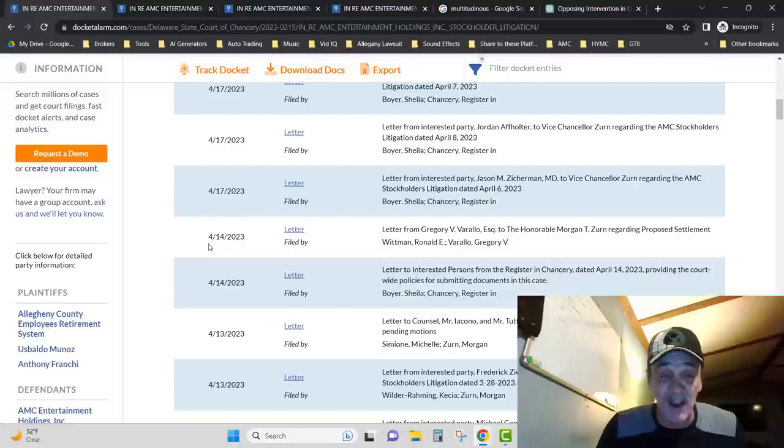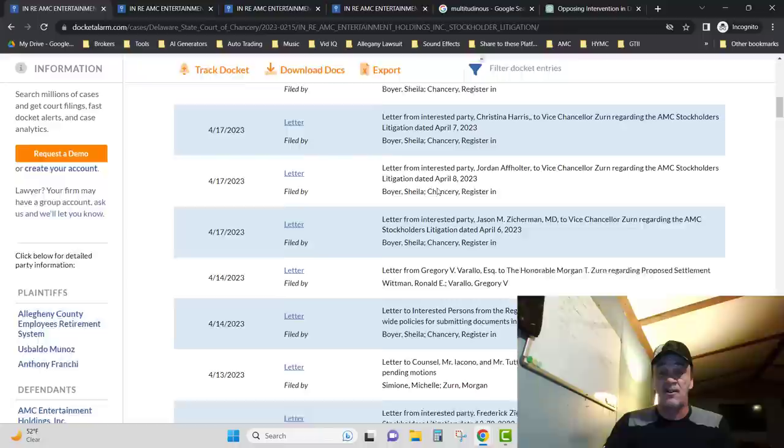Yesterday we talked, it was 414 was the last day, and now we see that Jason sent in a letter, Jordan sent in a letter, Christina sent in a letter, Joe sent in a letter. Great job everybody.